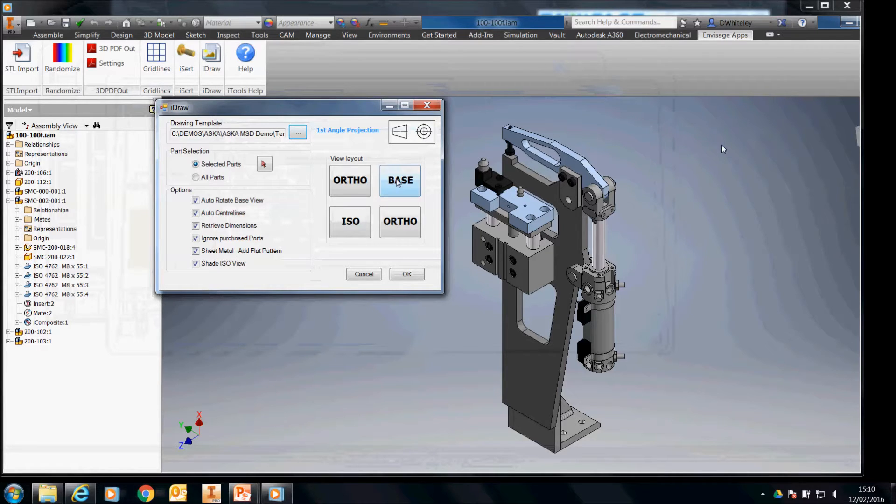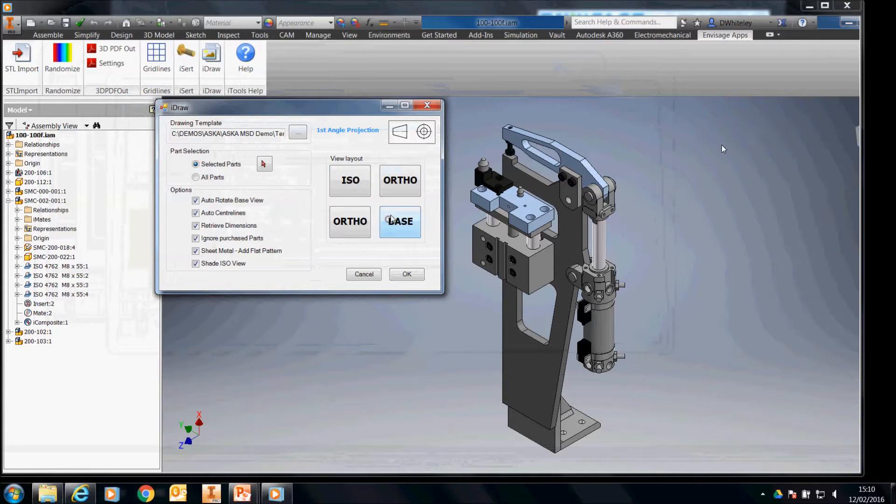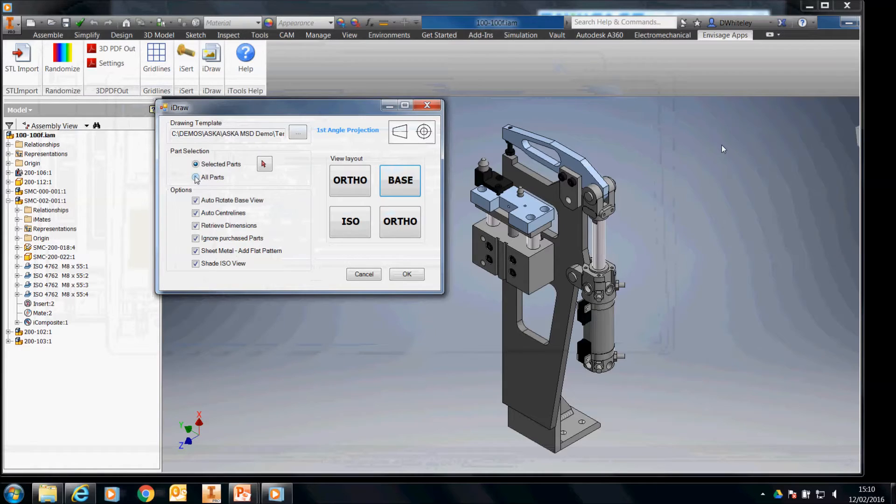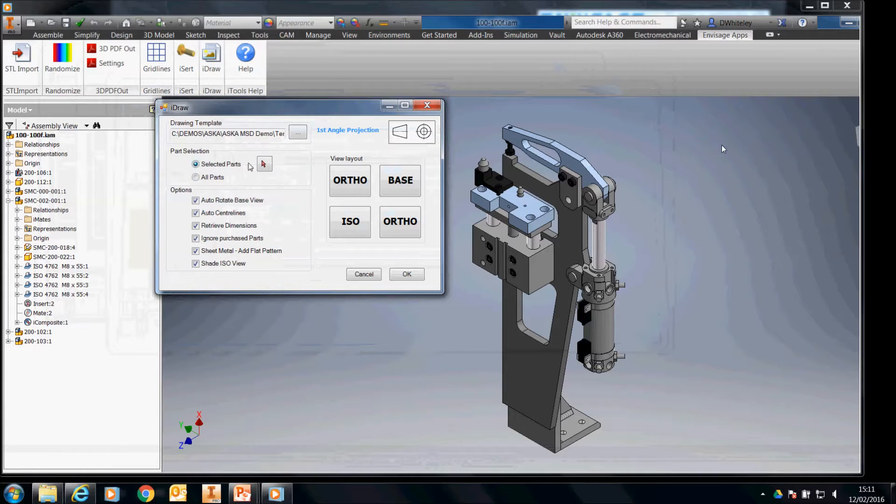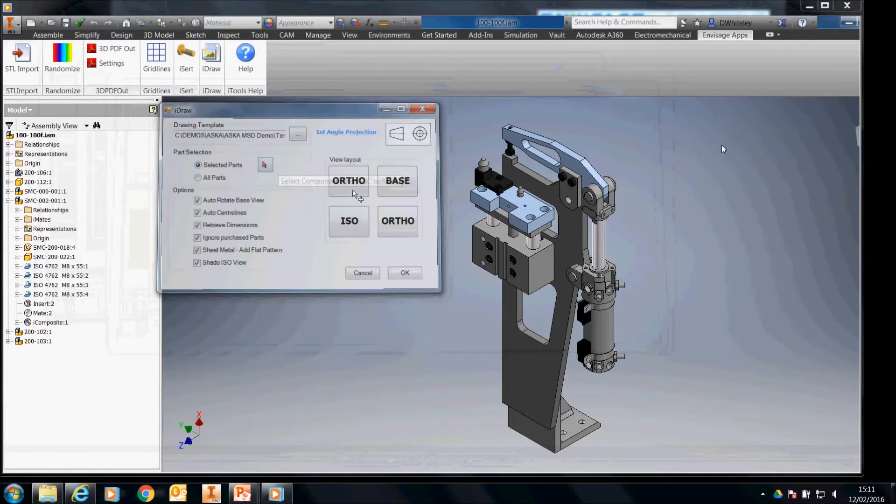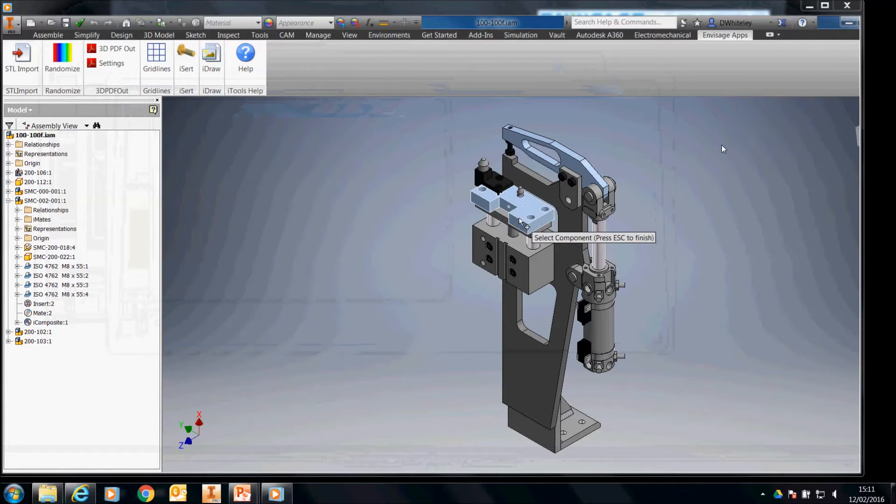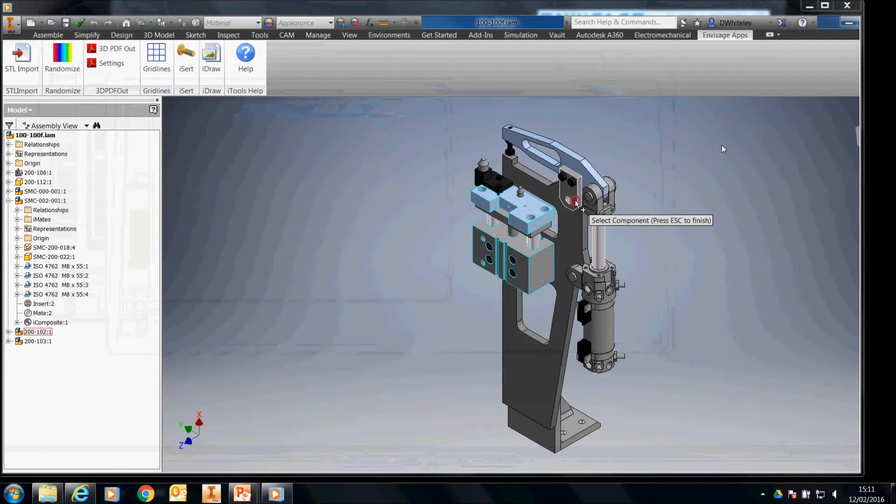We can also choose which layout we want on our drawing. If we select all parts it will find all the unique parts in the assembly. If you go to select parts then you can go and singularly select the parts from the model.